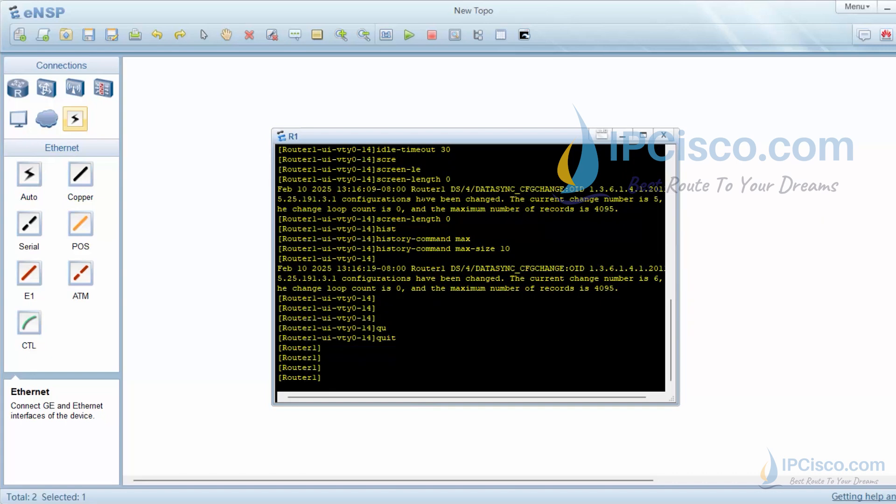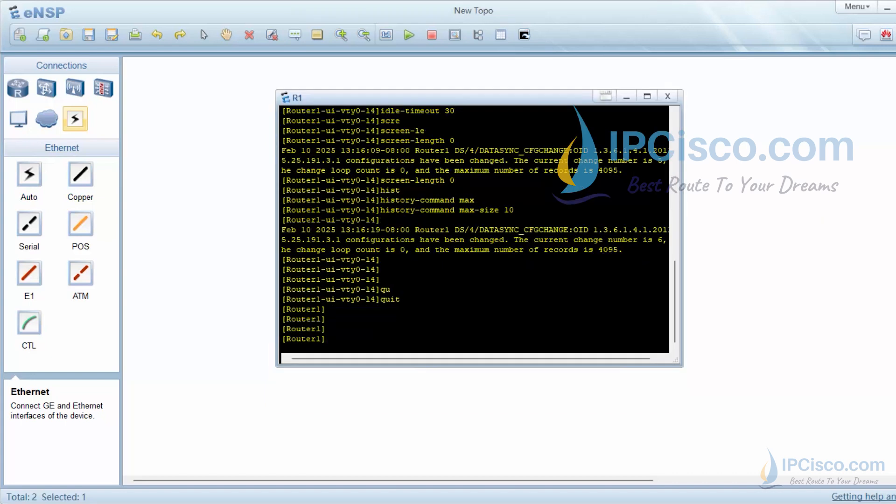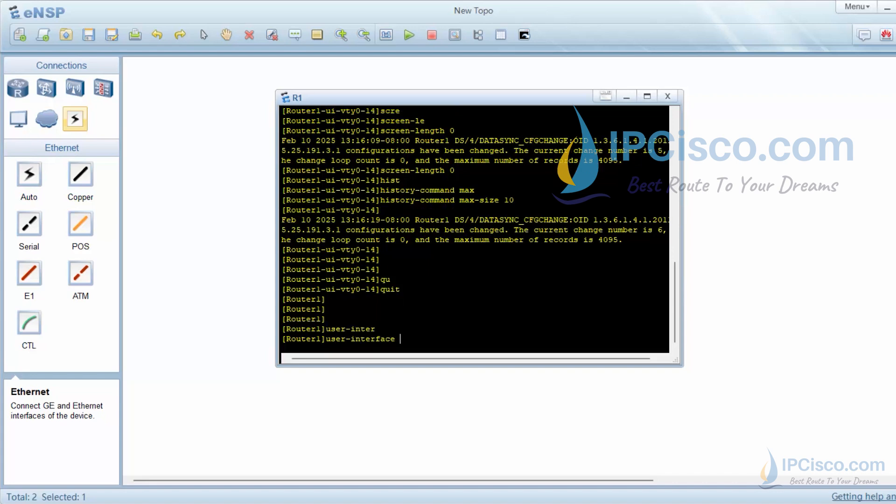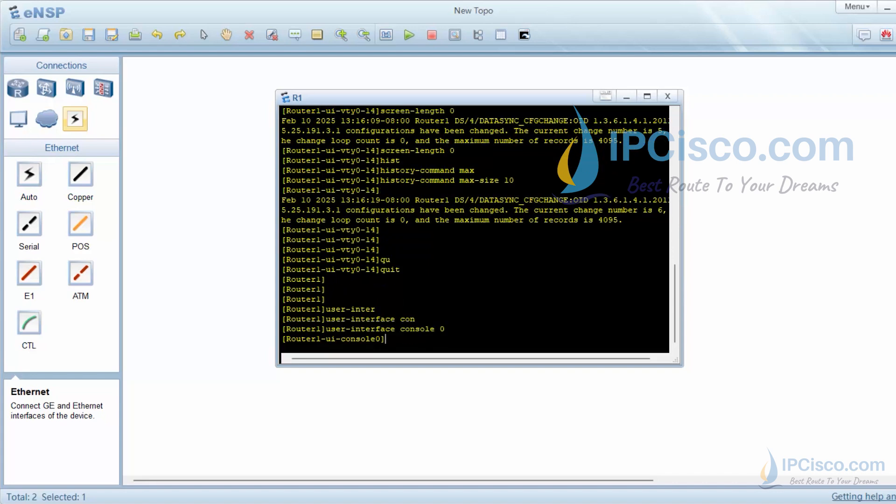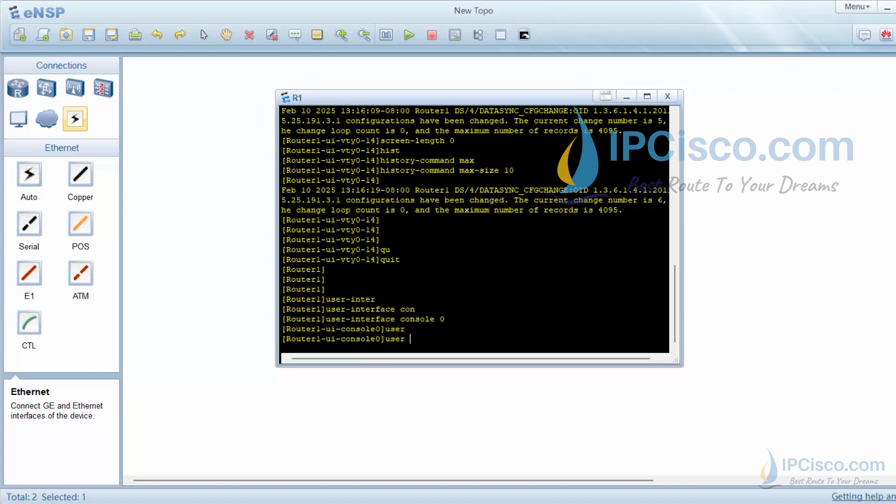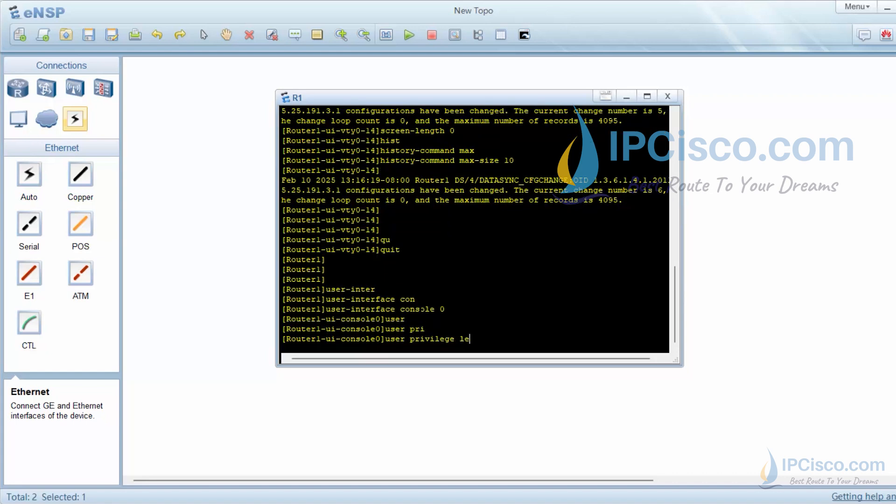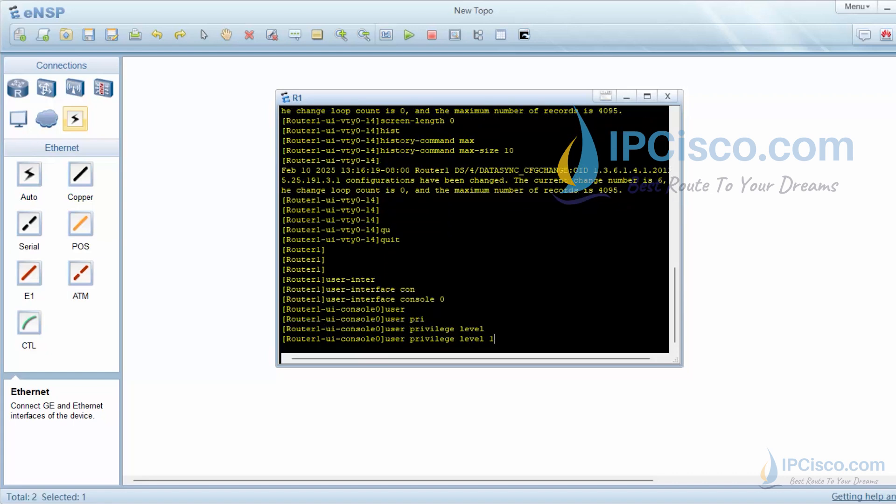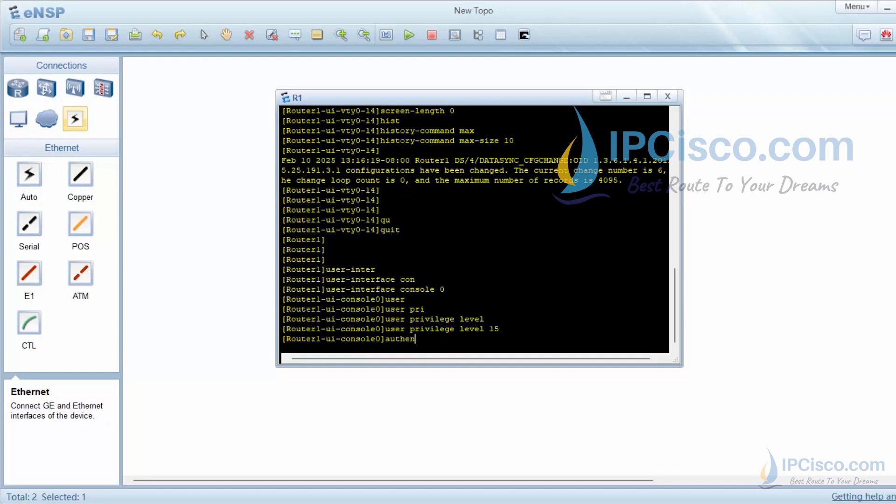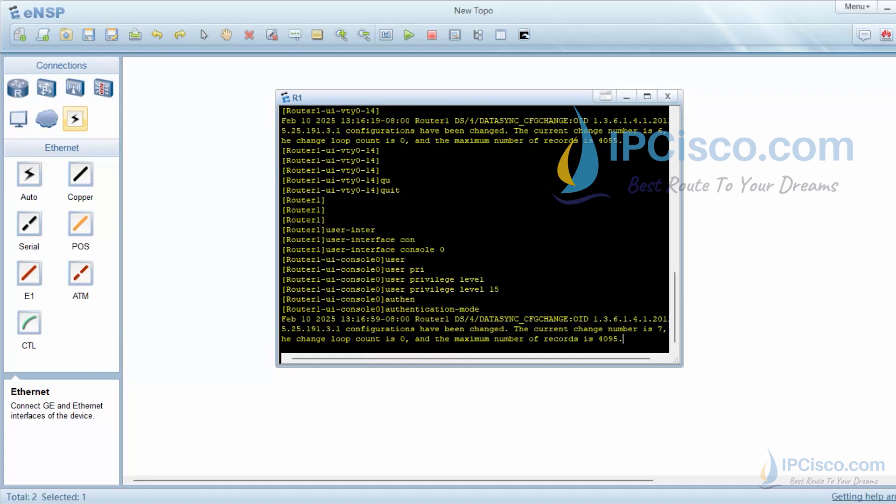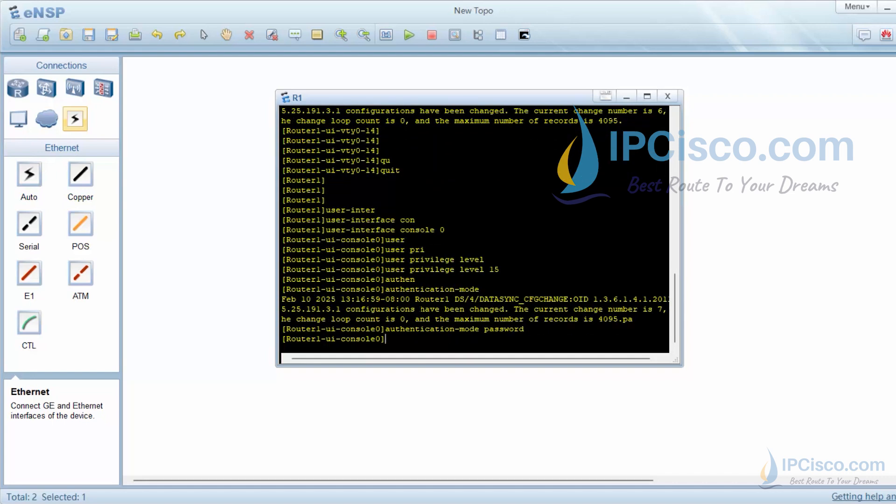After telnet configuration on Huawei router, now let's configure console. To configure console on a Huawei router, we will use user interface console 0 command. Firstly, I will set user privilege level. Here I will set the maximum value with user privilege level 15 command. We will set authentication mode as password with authentication mode password command.